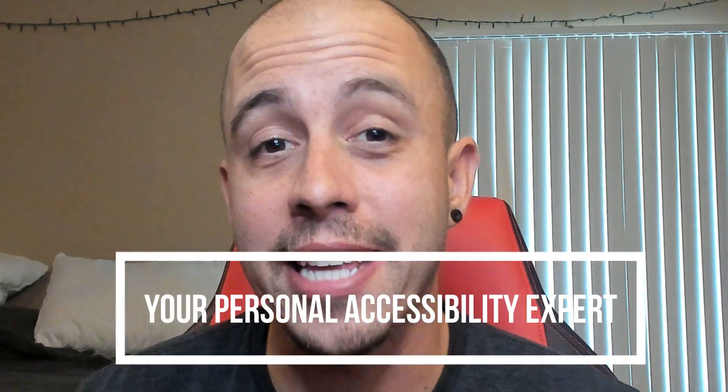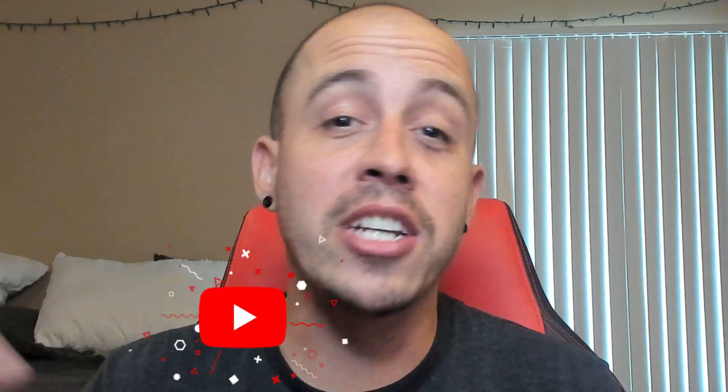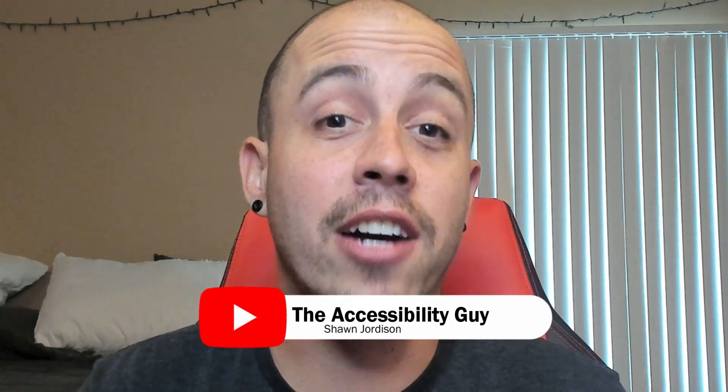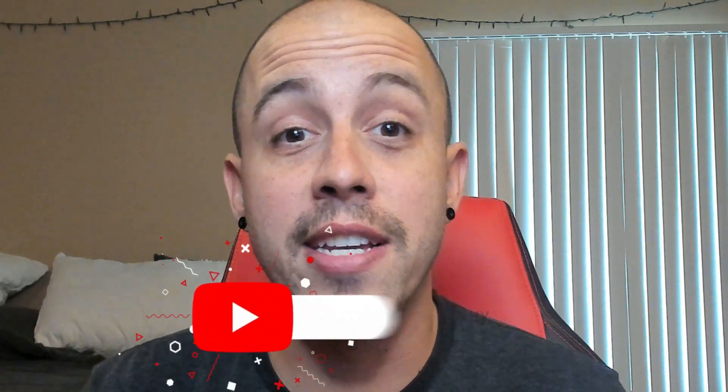As always, I can be your personal accessibility expert. If you're working with PDF and Word docs all the time, please make sure to hit that subscribe button and check out the links below this video to see how I can help you get accessible.